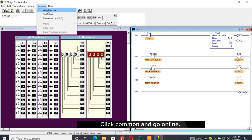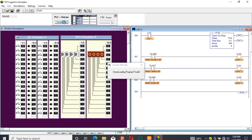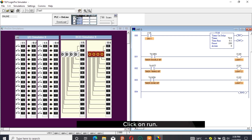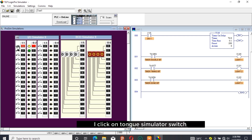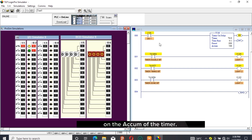Click Common and Go Online — always click Download to download the program to the simulator. After it is done, click Run. I click on the TON simulator switch to see what happens. On one is on, which powers the timer. Timer EN, known as the timer enable bit, is on which powers light one. The TT, known as the timer timing bit, is on because the timer is in timing mode.